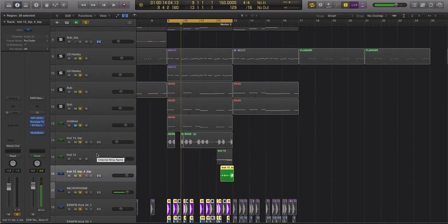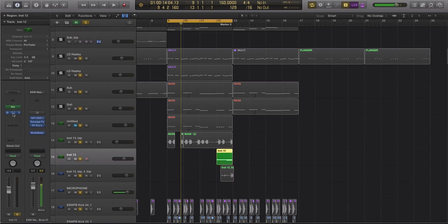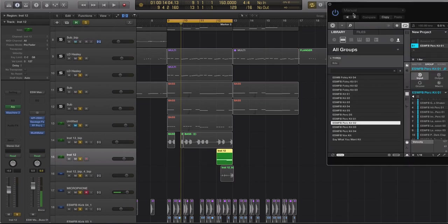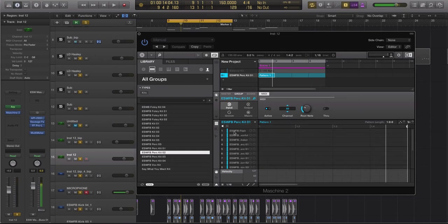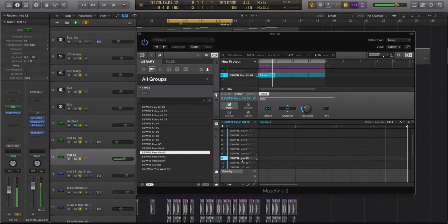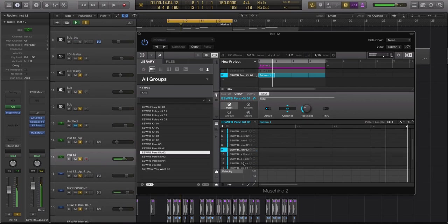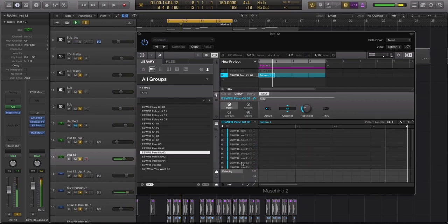All you need is an arpeggiator, anything that you can use as a MIDI controlled effect. So I have an instance of Machine pulled up right here. And I'm using a kit from my future bass drum pack. And it is just nothing but percussive hits.